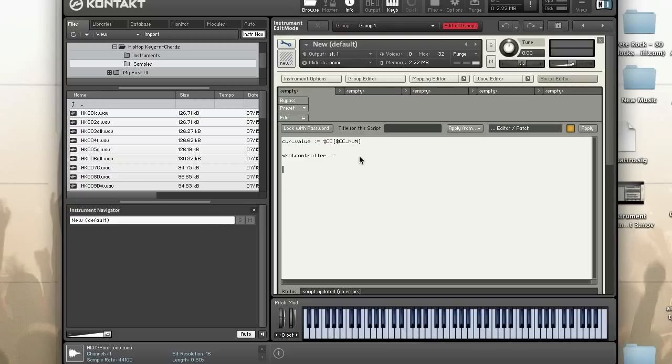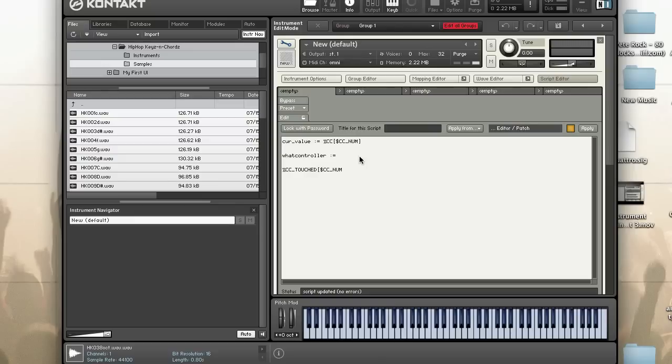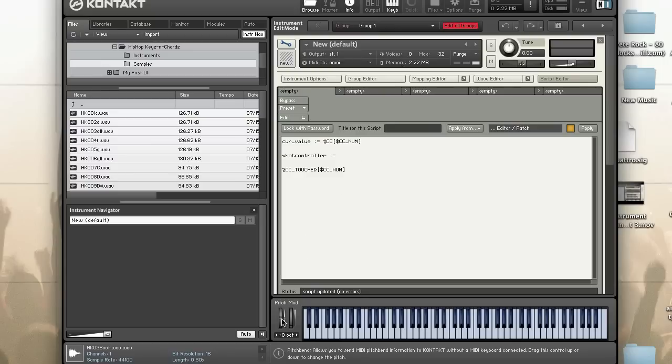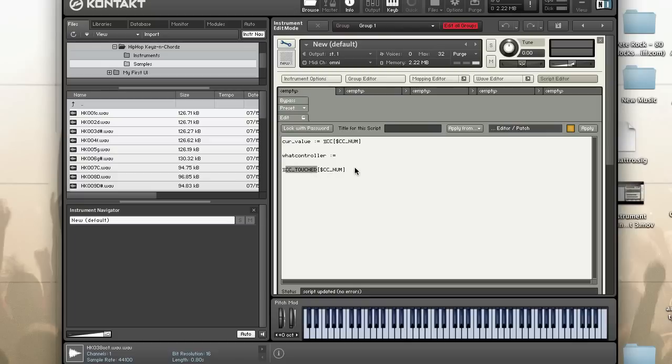Another one that we have access to is %CC_TOUCH. You pass in the controller number. What this will do is return 1 if the specified controller value has changed and 0 otherwise. So what it looks like happens is when you touch the controller, the callback actually is executed and this fires.